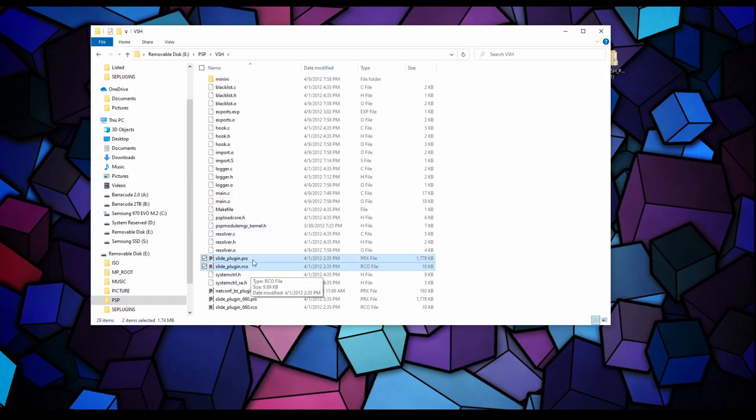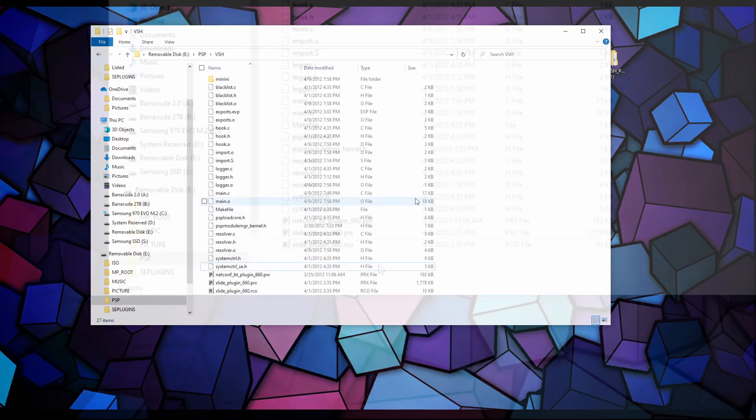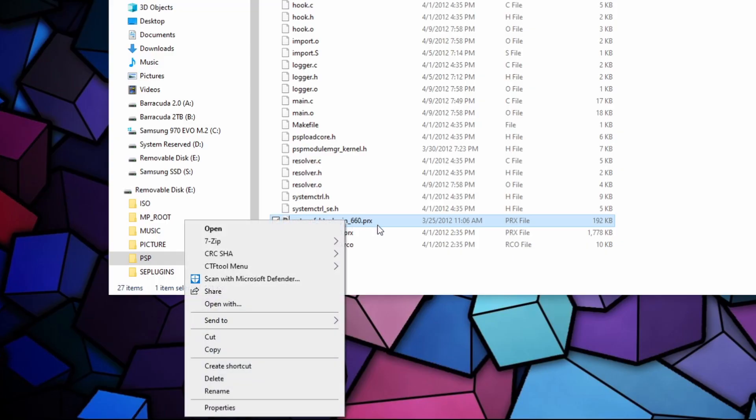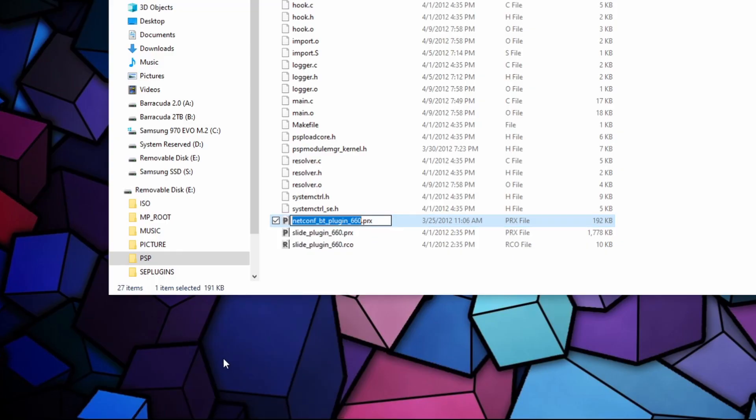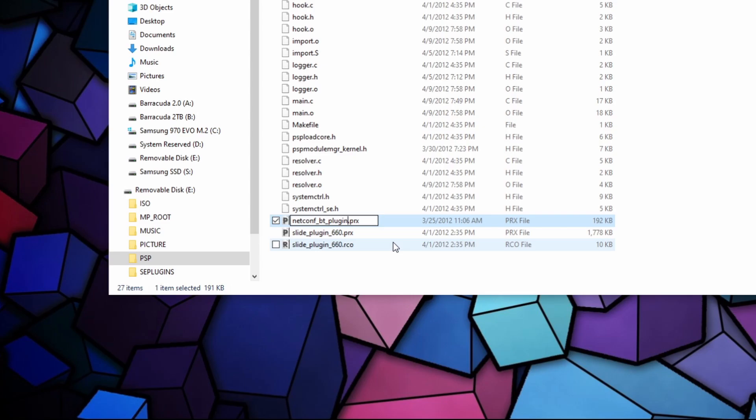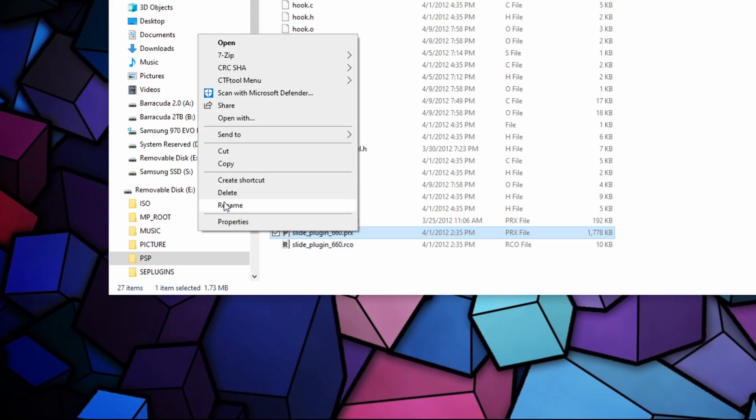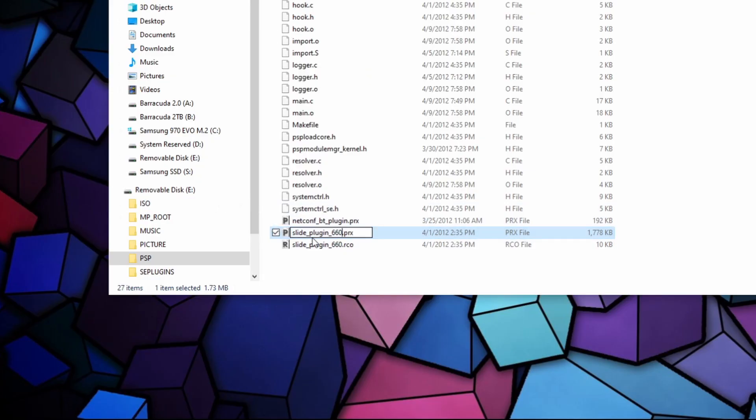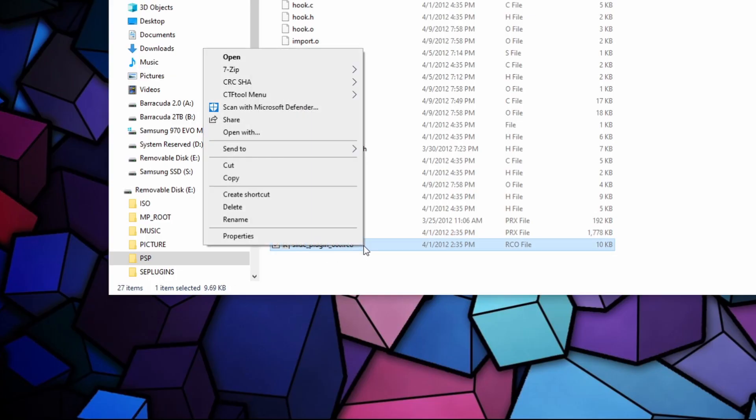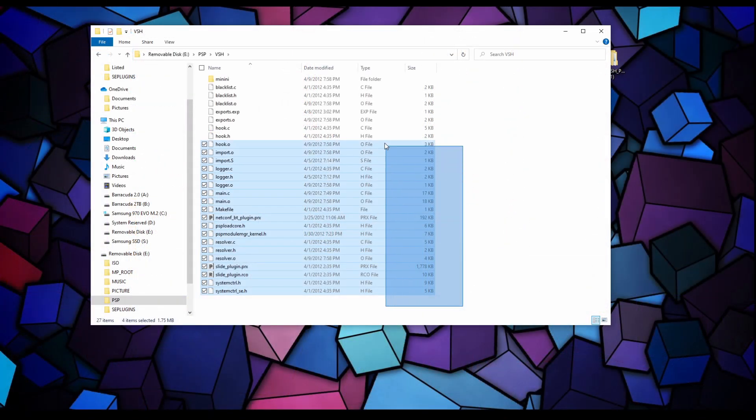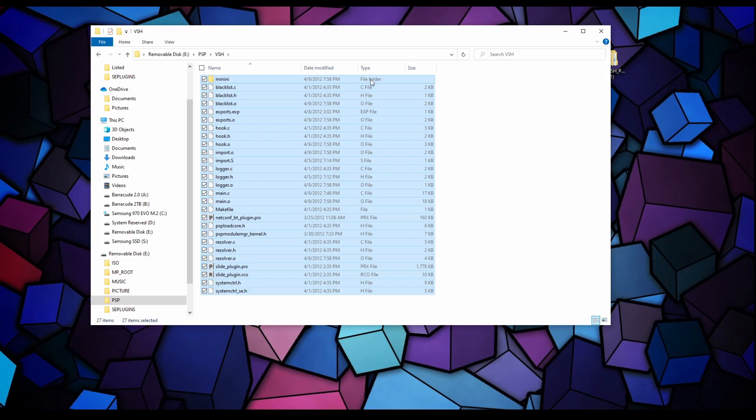You should have a total of 30 items in your PSP VSH folder. Now we're going to delete three files: the netconf, the slide plugin.PRX and the RCO. Hit delete, hit yes. Next we're going to rename these three files. We want to delete the 660 along with the underscore so it should read netconf_bt_plugin.PRX. Hit enter. Next the slide plugin, rename, 660 deleted along with the underscore, hit enter. And here we're going to rename the last one, the _660 for .RCO, hit enter.